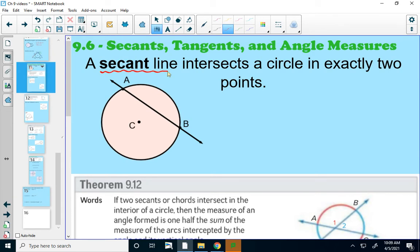A secant line is just a line that intersects a circle in exactly two points. Think of this as a chord, but it doesn't just stop on the sides of the circle — it keeps going. So this would be secant line AB, and this line is secant to circle C.